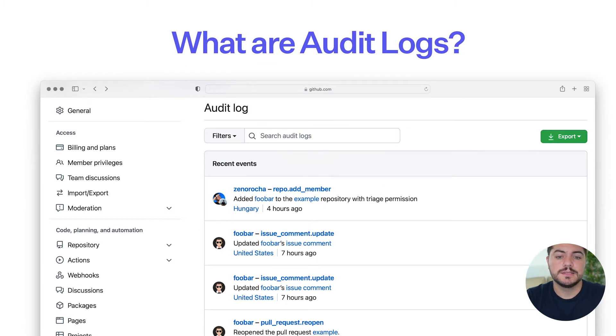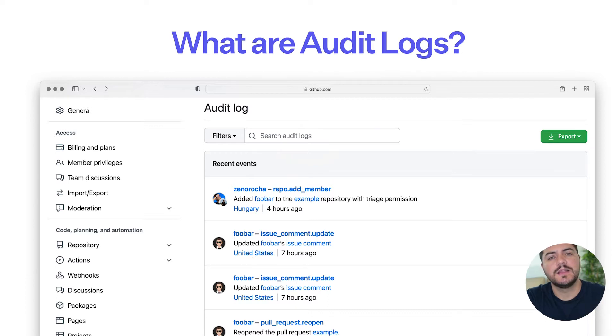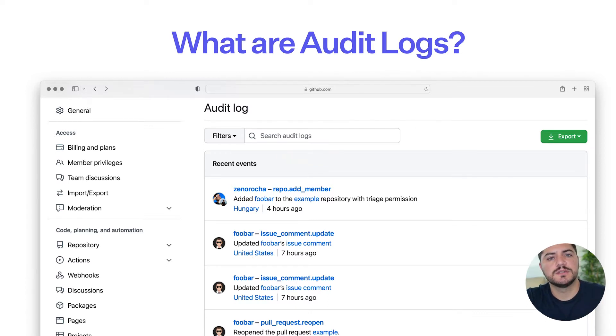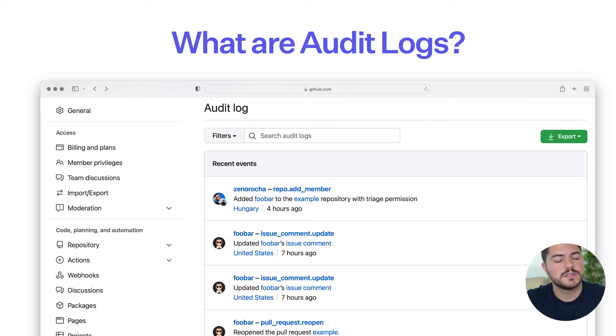So what are audit logs? This is a way for IT admins to see exactly what's happening and look at all the actions that were taken by users within a certain context.